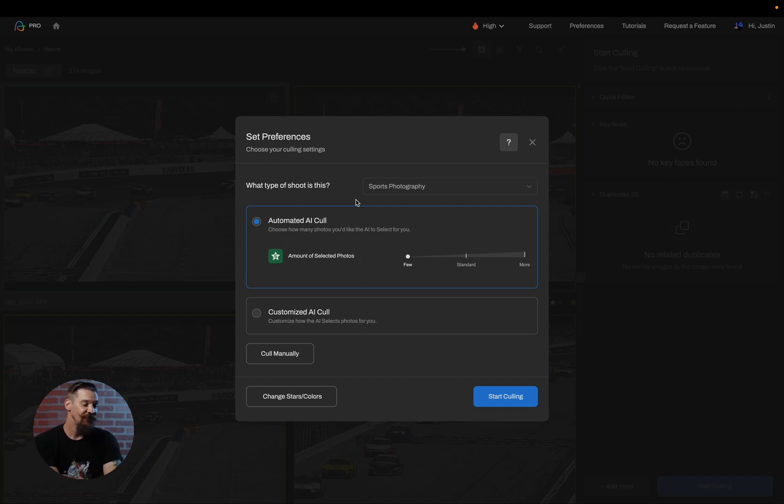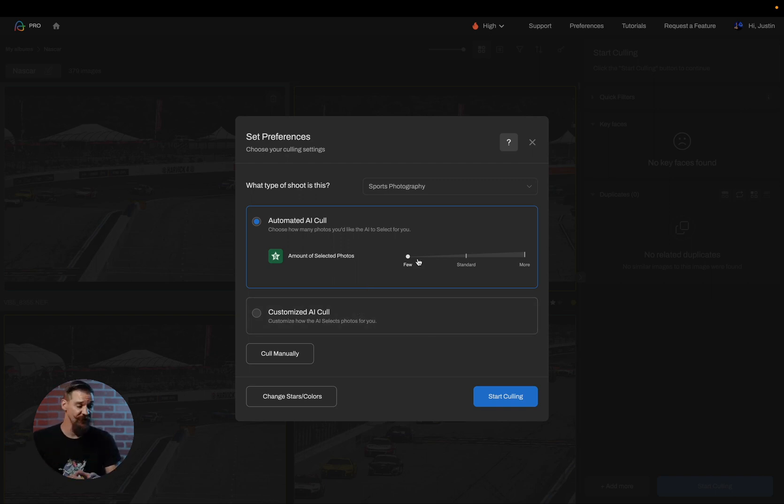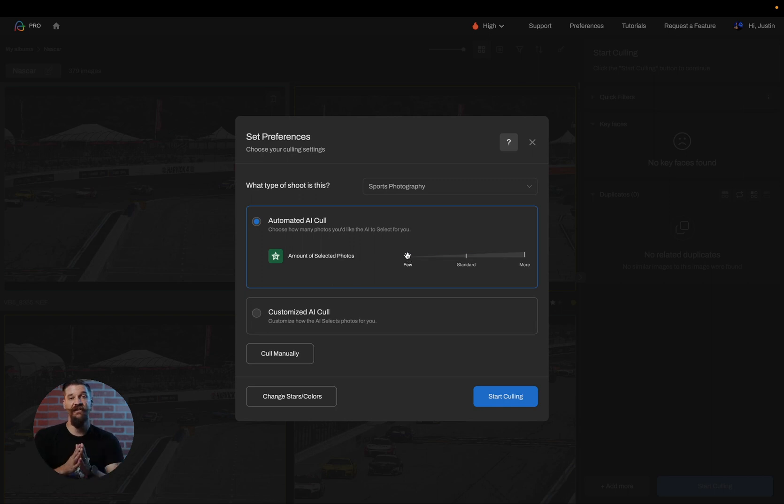The first thing we have to decide now is whether or not we want an automated cull or a custom cull. We're going to proceed with the automated AI cull settings first. I can simply choose whether I want less photos or more photos by sliding the singular slider. This slider is going to automatically adjust different things such as the blur parameters, based on the type of session that you've done.